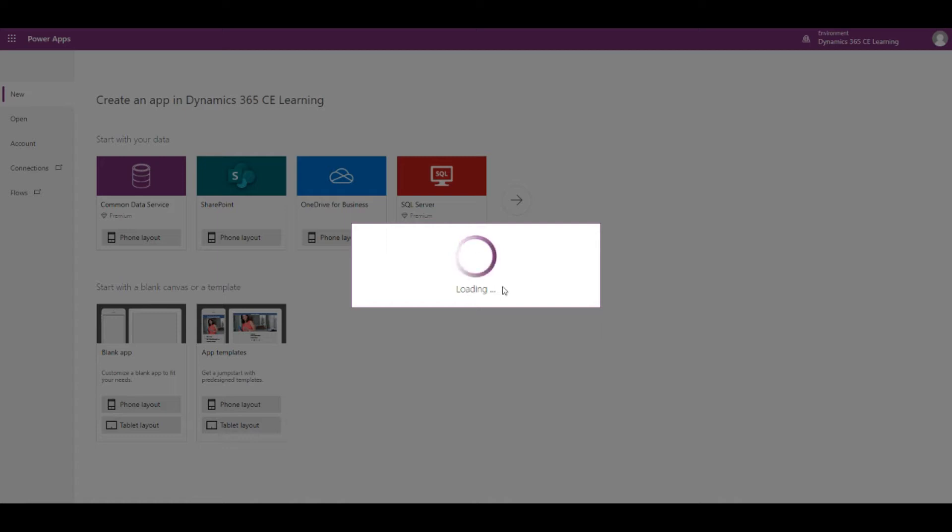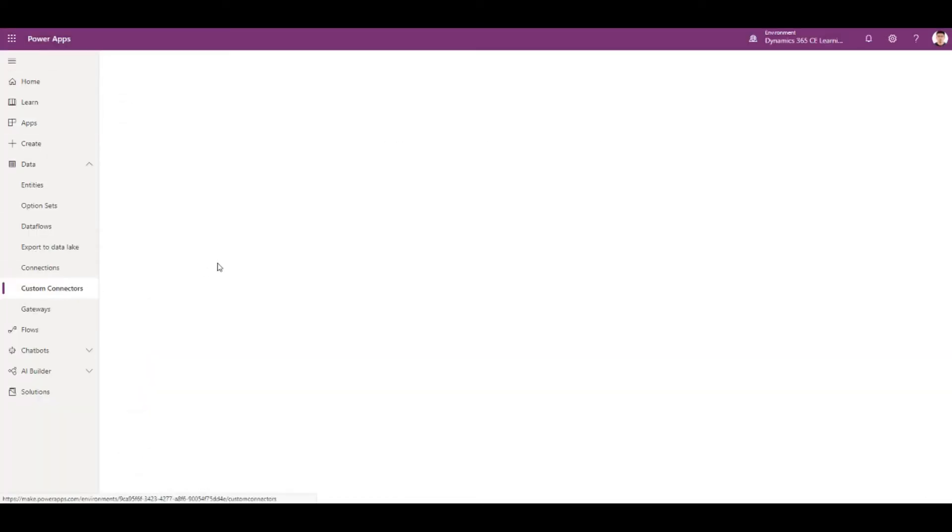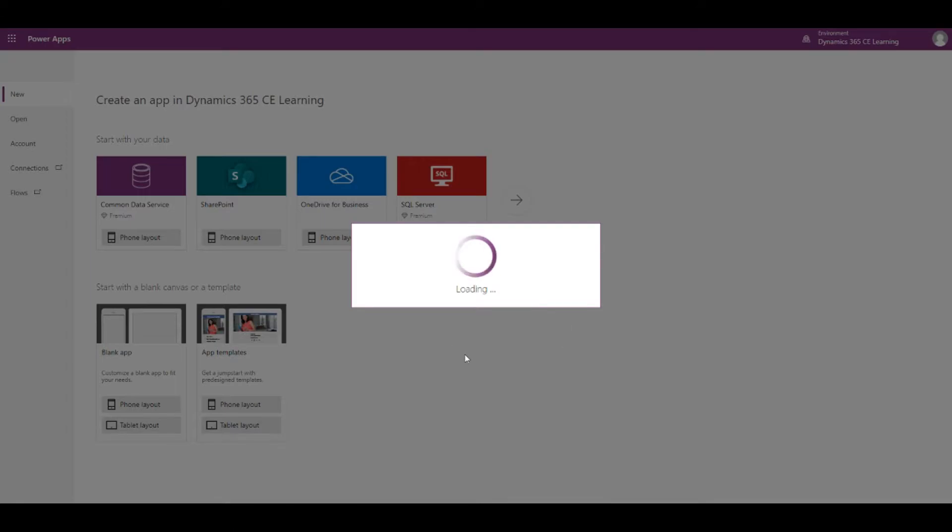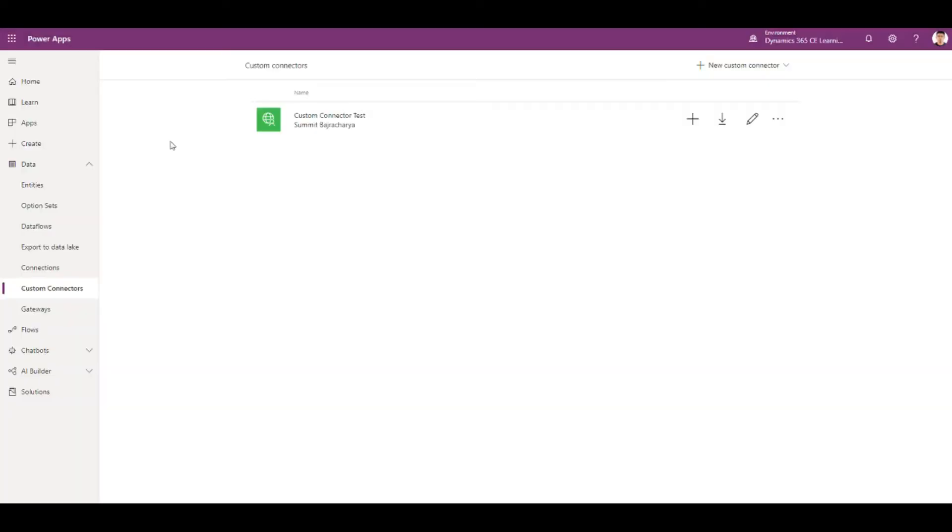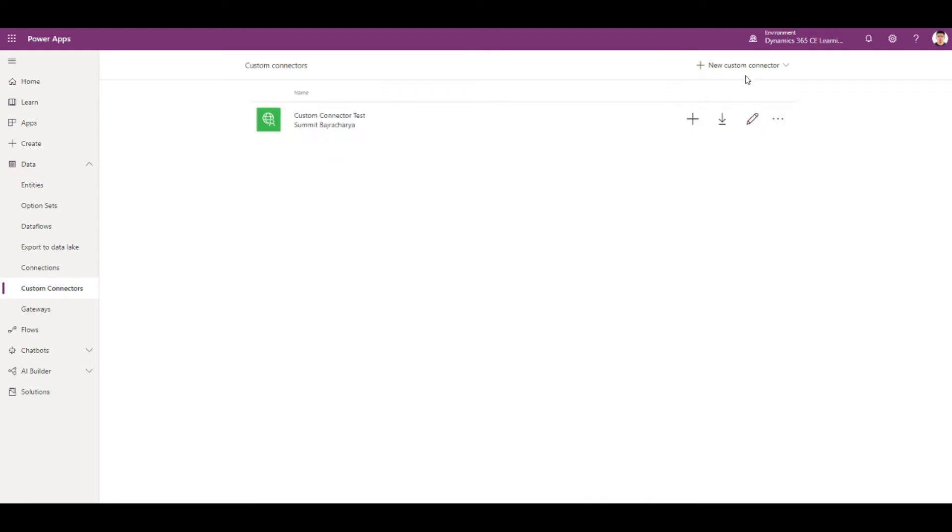While this one is loading, for data to come in the app we need to create a custom connector that connects to the API for this app. So we create a custom connector from blank.